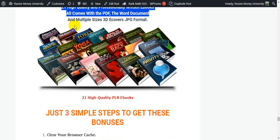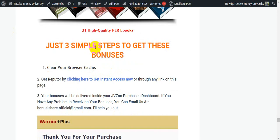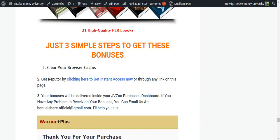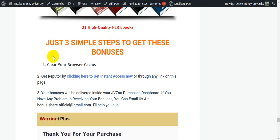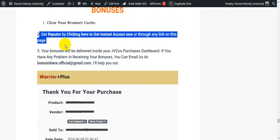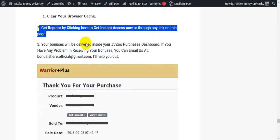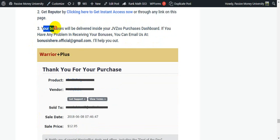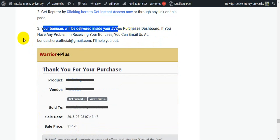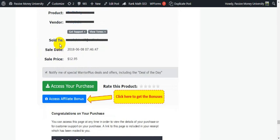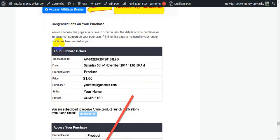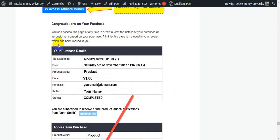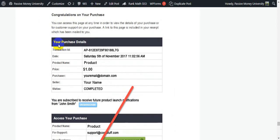I'll also give you my special bonus of 21 high-quality PLR ebooks you can give away and collect emails. This software Refuter has one of the best features to collect leads, so just give away these ebooks using this software. How to claim your bonus: three simple steps. Step number one, clear your browser cache. Step number two, get Refuter by clicking here to get instant access now. Step number three, your bonuses will be delivered inside your JVZoo purchase dashboard because this is a JVZoo product. If you have any problem receiving your bonuses, you can email us.